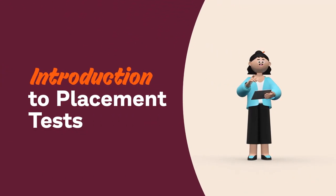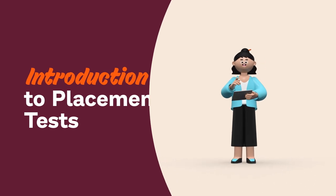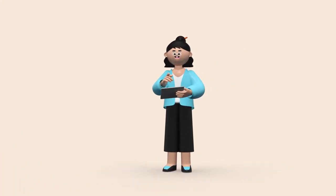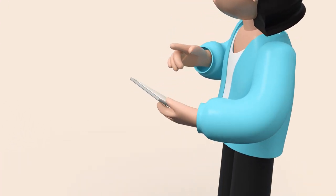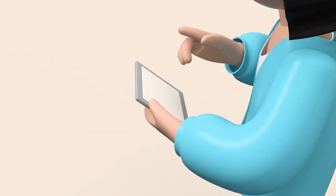Hi teachers! Today we're going to learn about Prodigy's placement test, the quickest and easiest way to assess your students' skill levels.